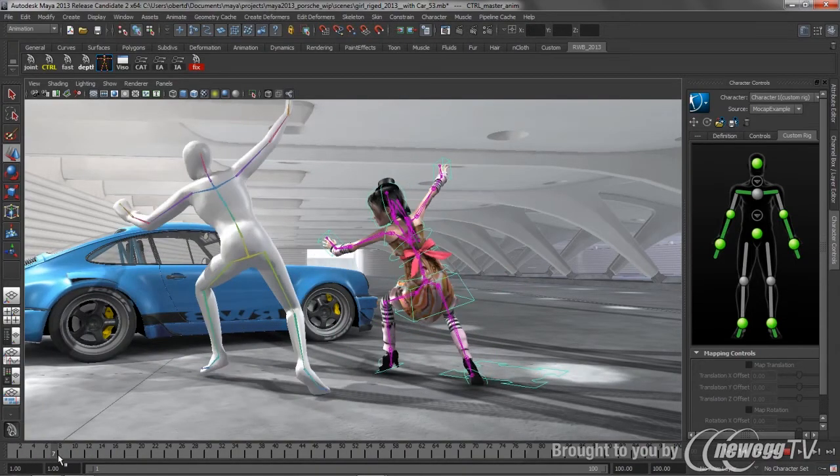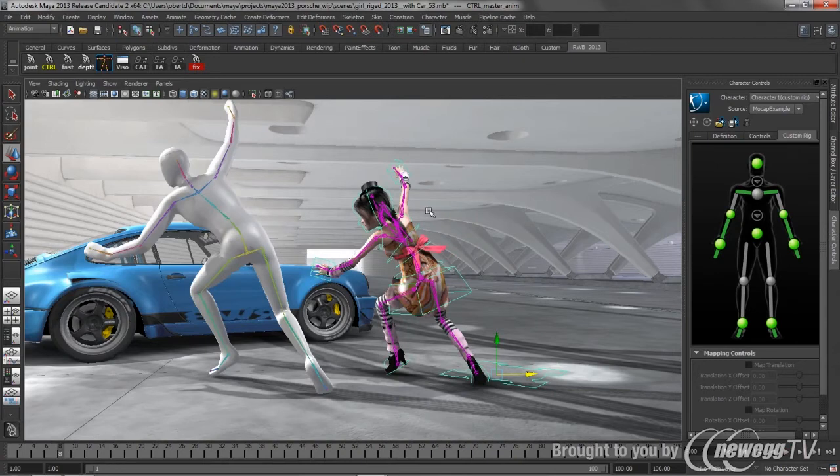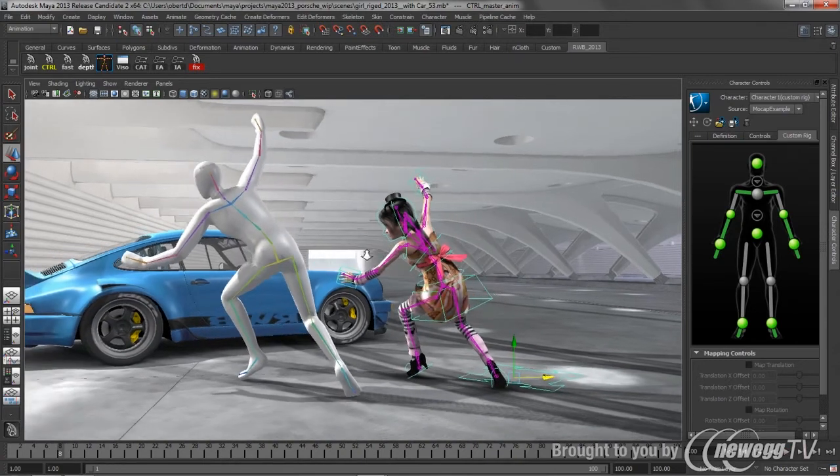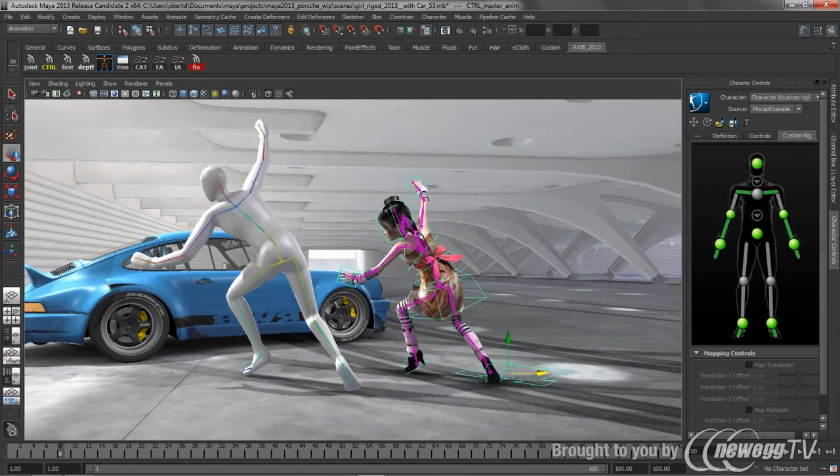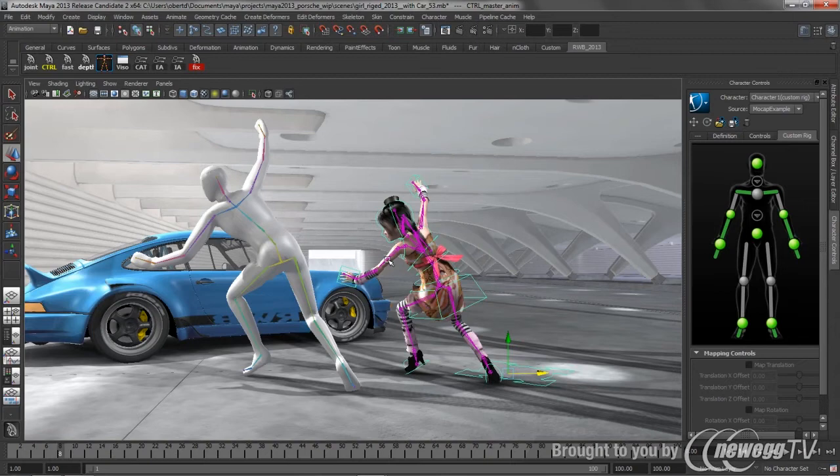And this is where the power of HumanIK really starts to shine. For any of these end effectors, basically what's happening is HumanIK is solving for the skeleton, and then it's reverse engineering that information to make those end markers or those custom rigged controls get to the position to come up with the same solve. It's a lot of magic that happens underneath the hood, but that's basically what's going on.